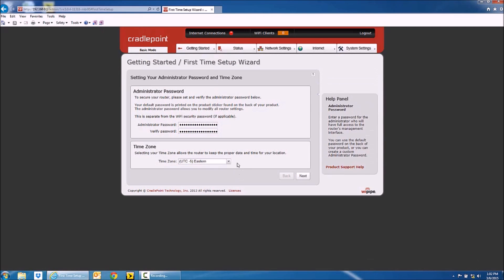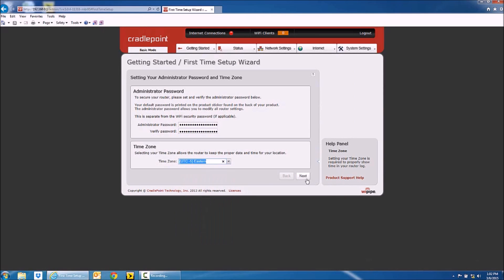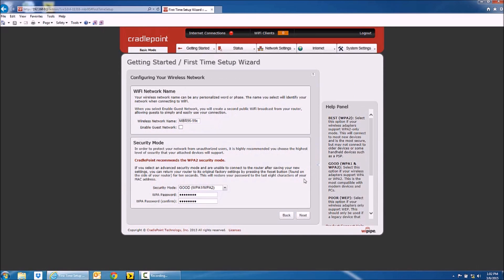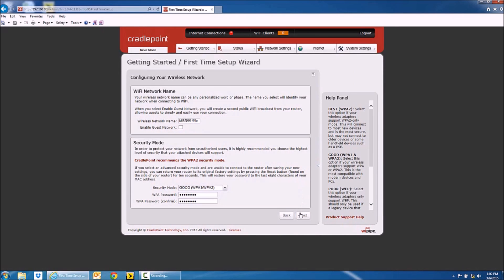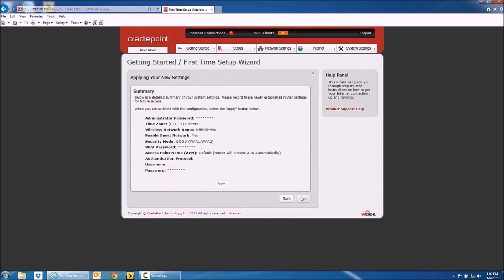You're going to select the time zone that applies to you. Click next, next, next, and apply.